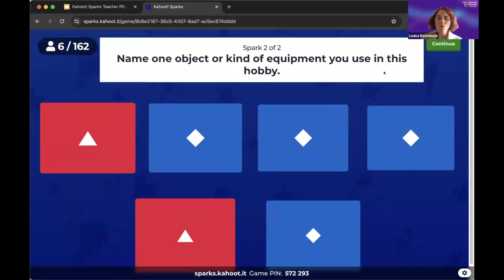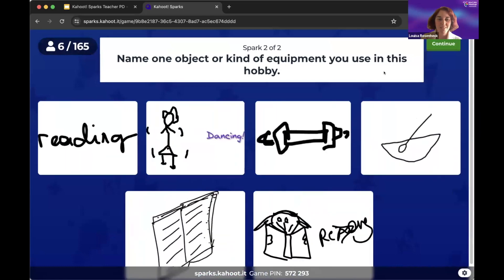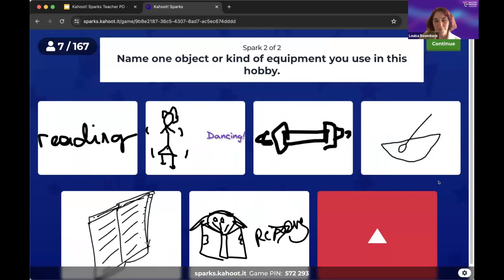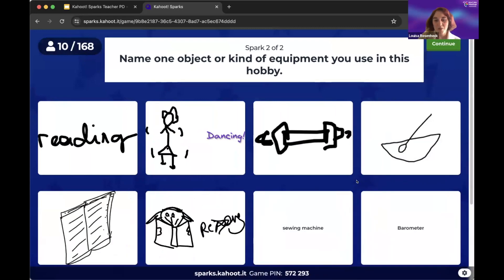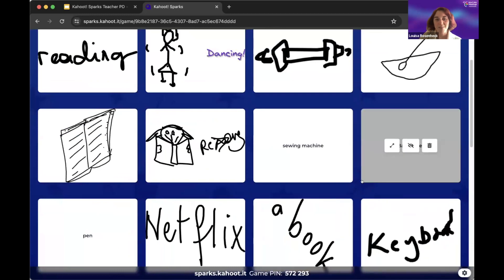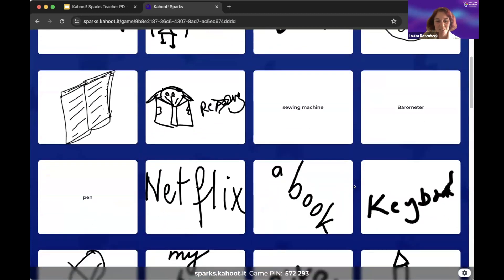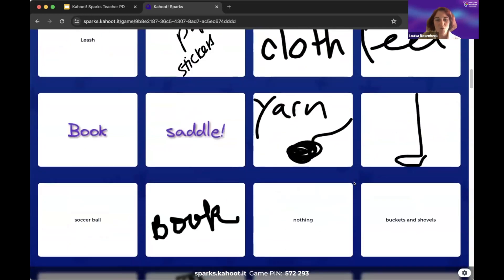Next, name one object or kind of equipment that you use in this hobby. We're going to see what kinds of tools people use. A barometer — yes, fascinating. And a sewing machine. And Netflix! I love the variety. This is where we really get to see, in a group of students or participants, just the diversity of thought, of interests, of ideas. You might respond with something that someone else just never thought of, so this really gives you all kinds of new ideas.